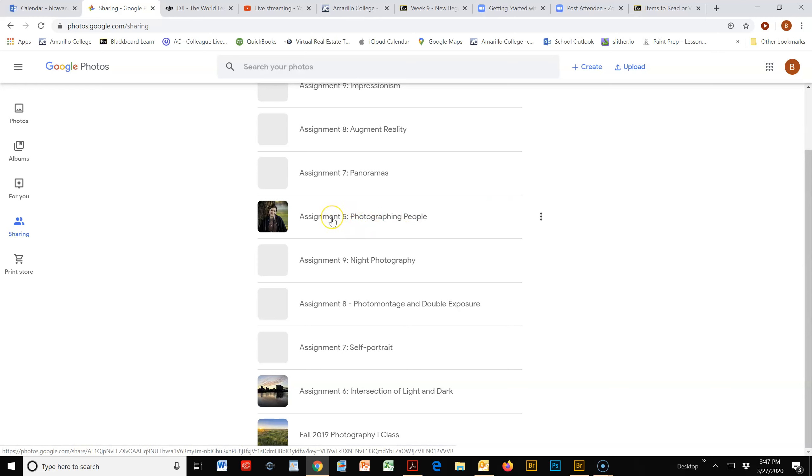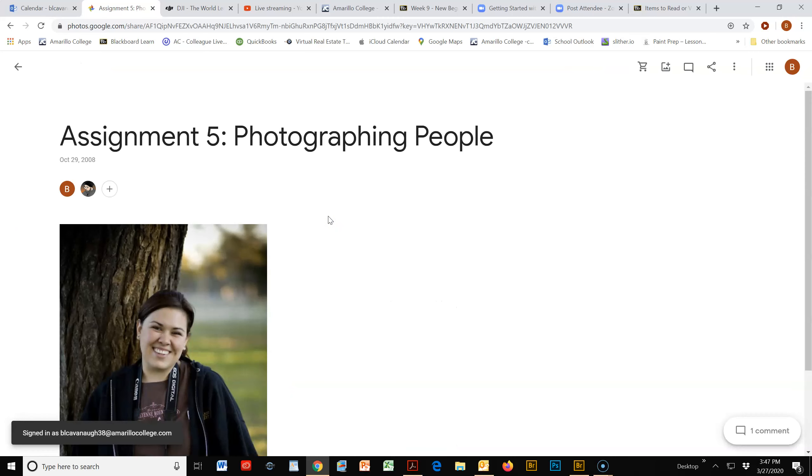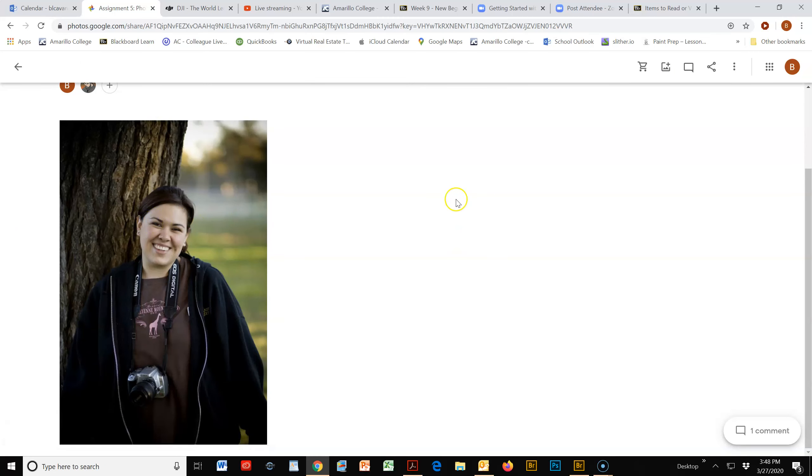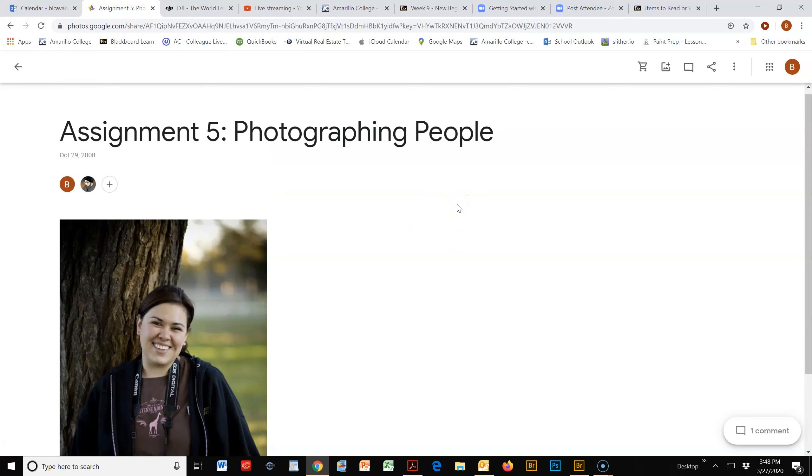first assignment that we're coming back to, which is photographing people. When you go in here, you'll see the folder, and this is an image that I posted just so you can see something in the folder itself. To add your photo, you can go up to the little Add